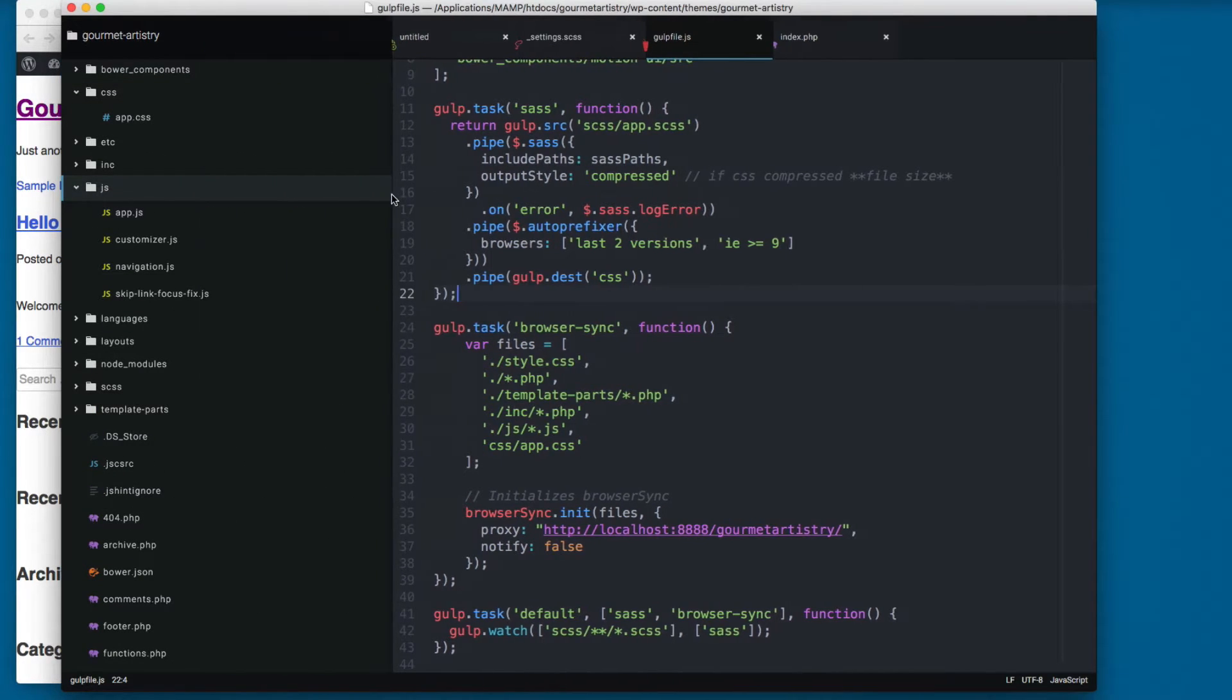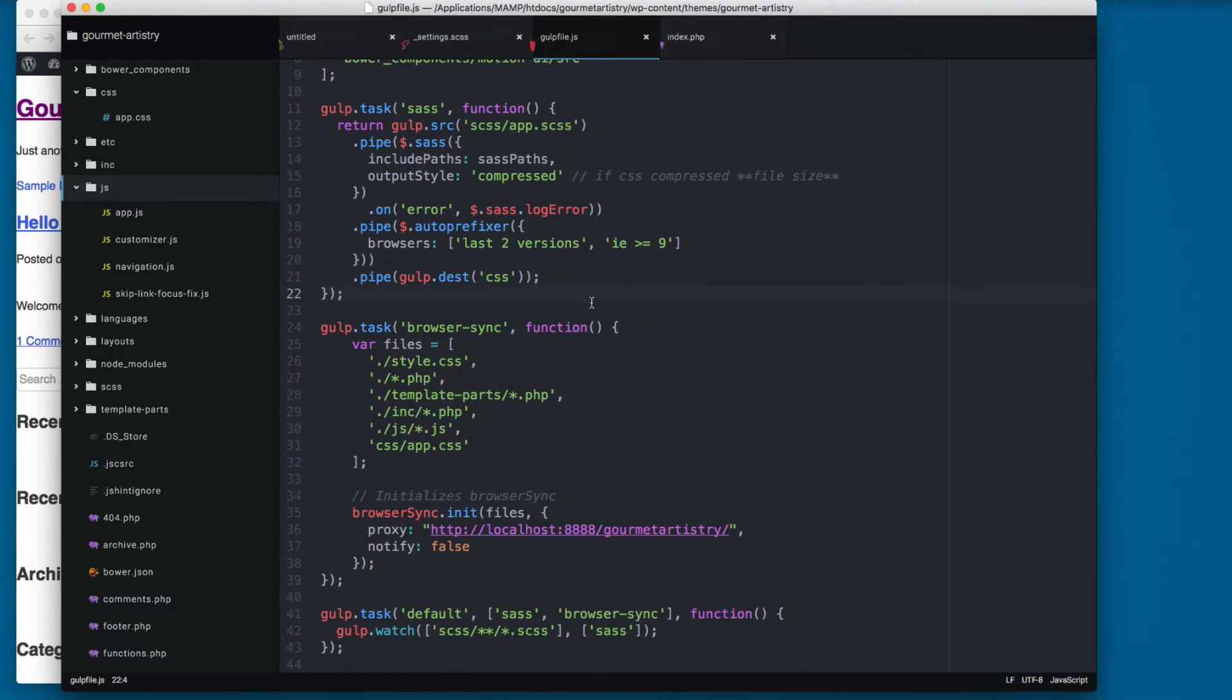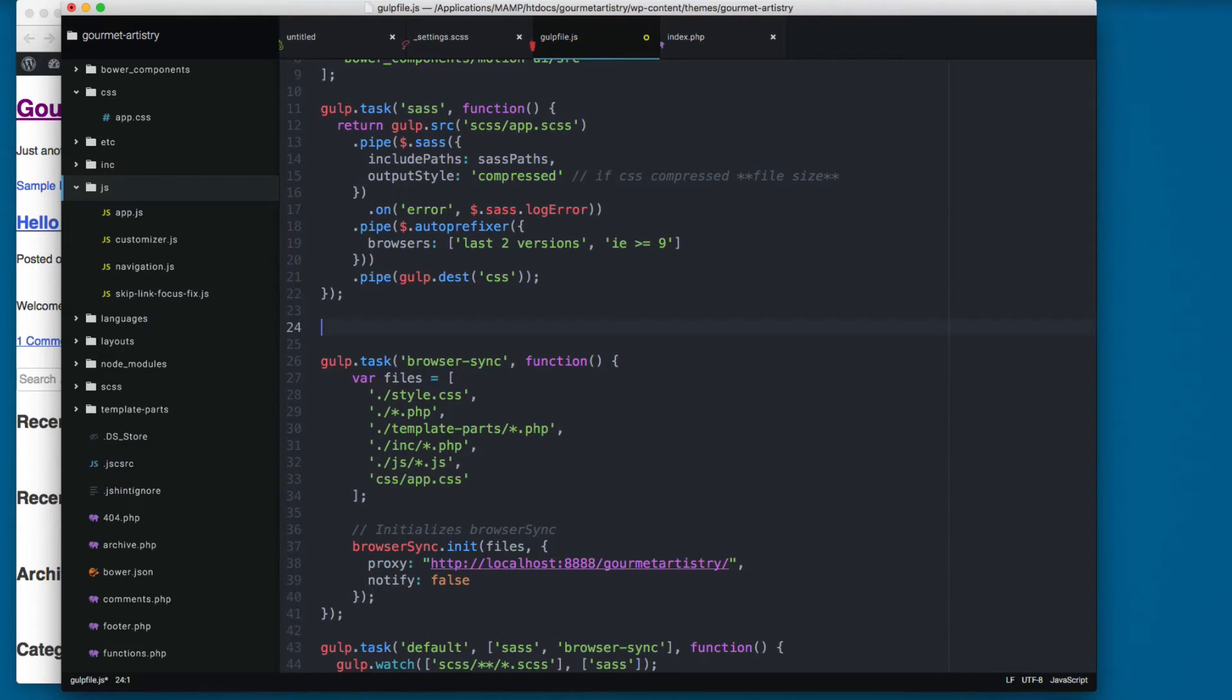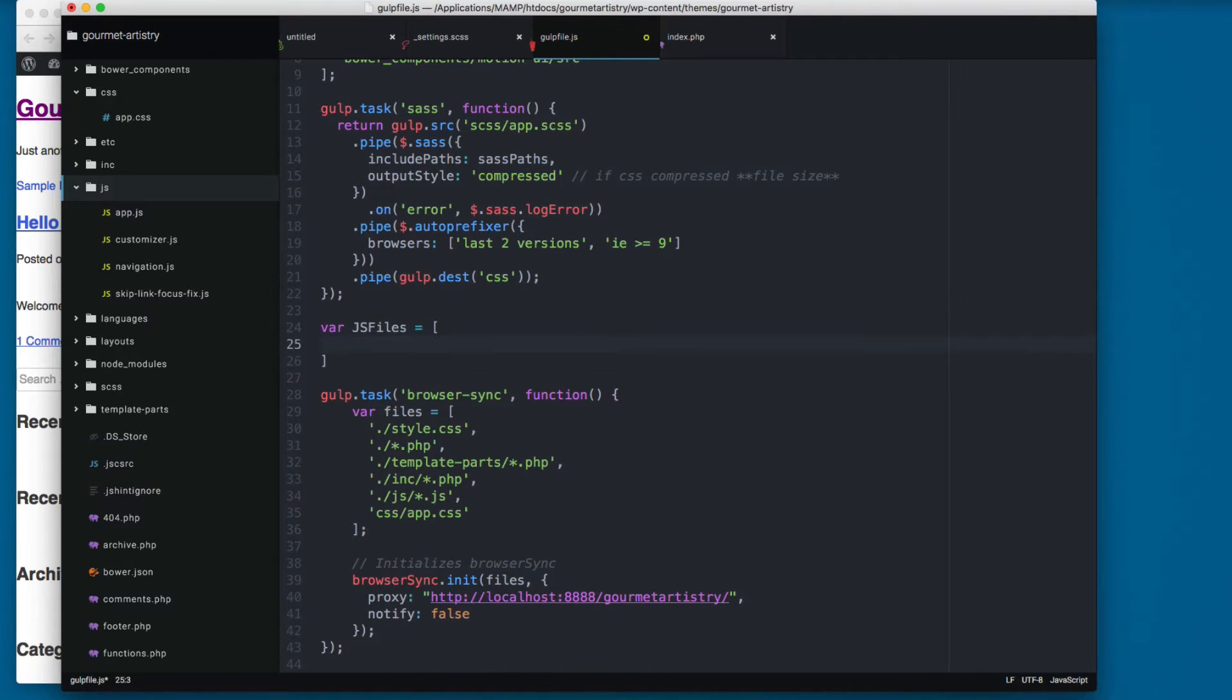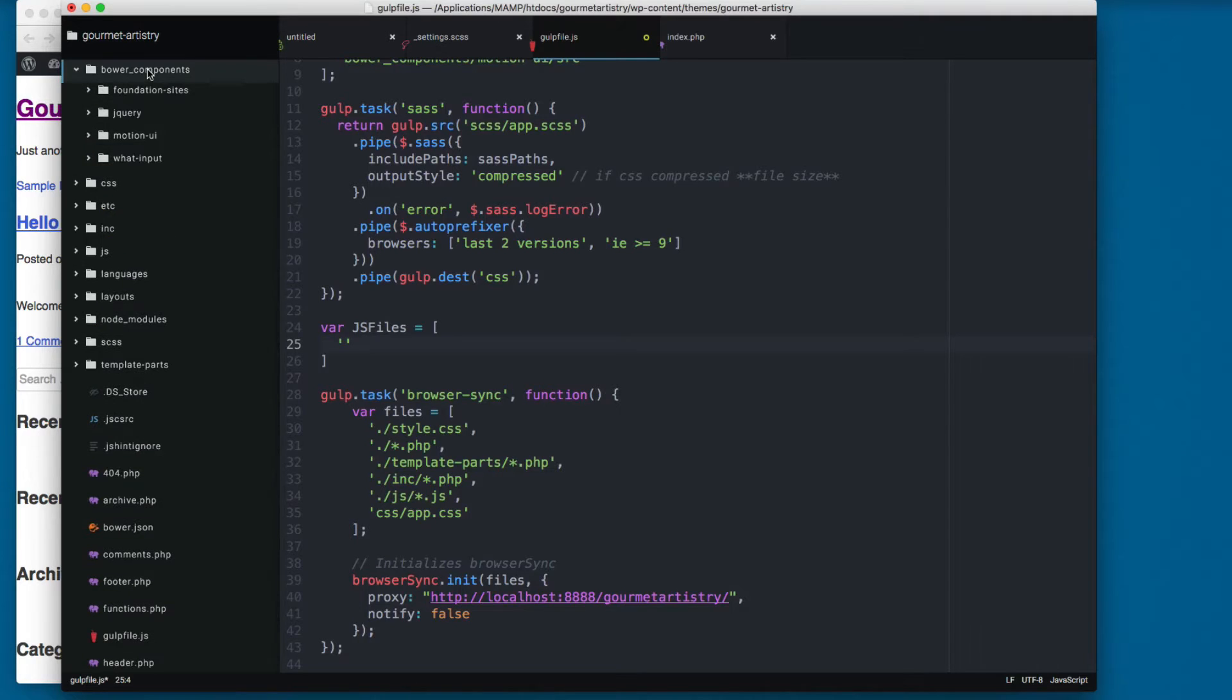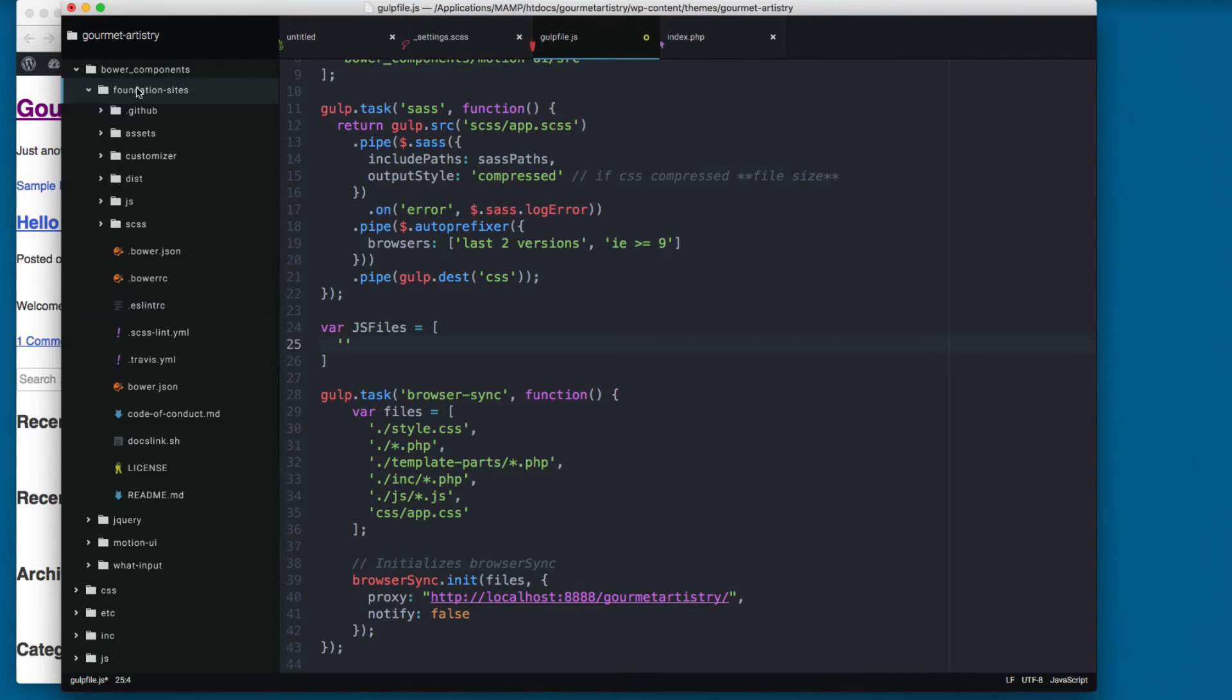We don't need to import that, that's something that comes built in Gulp. So I'm gonna create a variable js_files equal to an array. And if I open the bower_components, bower_components/foundation-sites, then the dist folder.